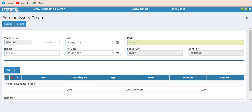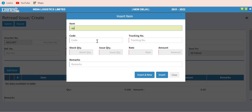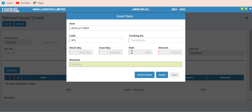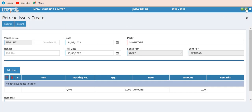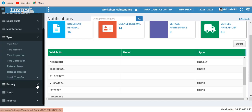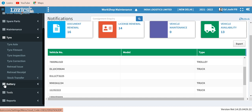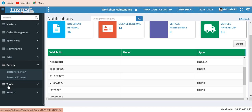You have the option for retreat issue and retreat receipt from the party. For retreat issue, you enter the item — a tire — with the tire code and tire number, which is mandatory for each tire. The retreading price, rating rate, and amount come from your predefined database. When you issue a tire it goes to your retreader or job worker, and when received back there is a retreat receipt against that particular issue. It also keeps an account of what has already been issued and what is pending with the worker.